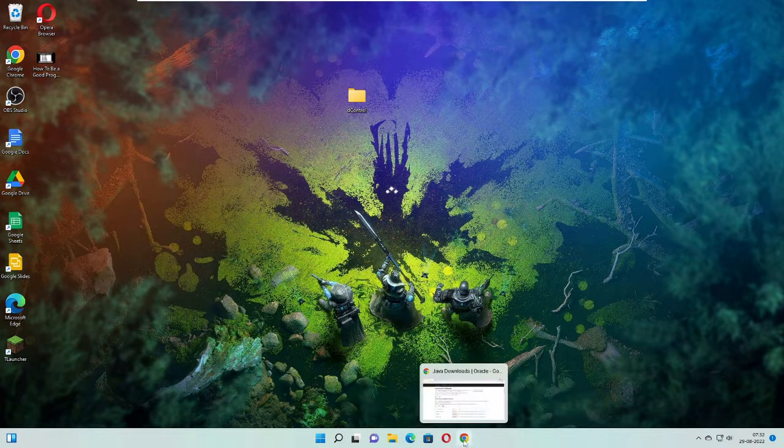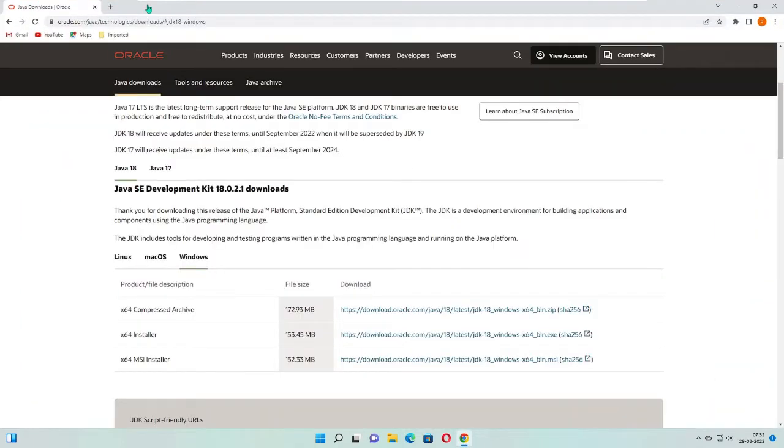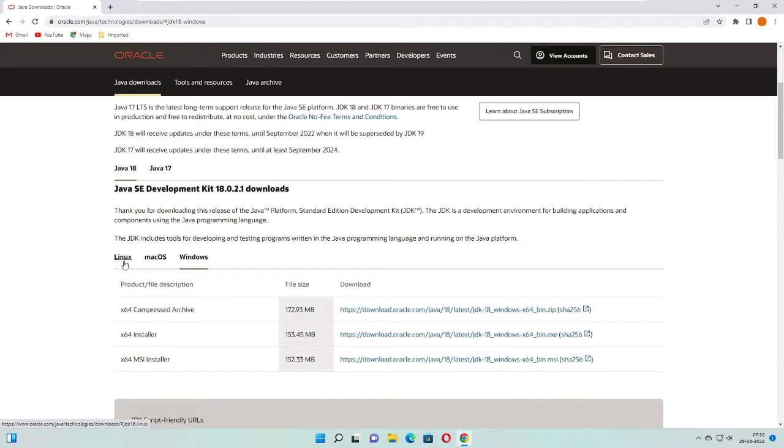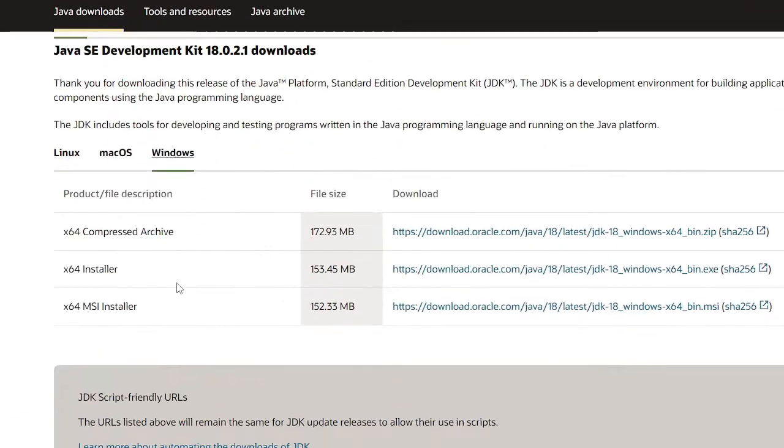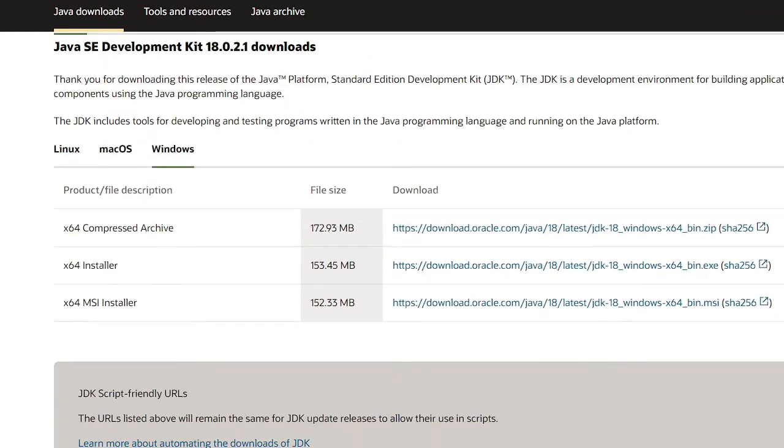Copy the link and paste into your browser. You will come to this Oracle website. Once you come here you will see Java 18, and here you will see different versions like Linux, Mac, and for Windows. If you have Linux and Mac you can click on them and download for your operating system. We are talking about Windows, so you have to come to the Windows section and from here use the x64 installer. Just click on the link in front of it.